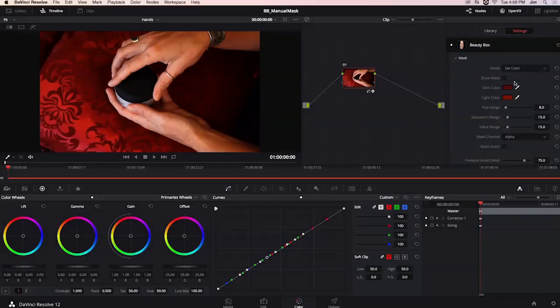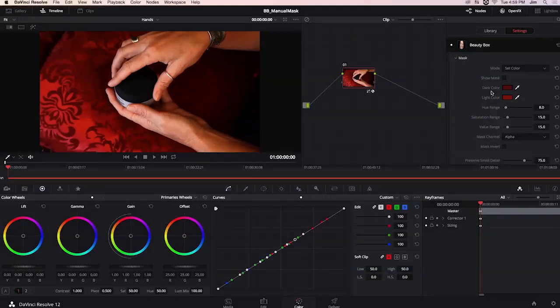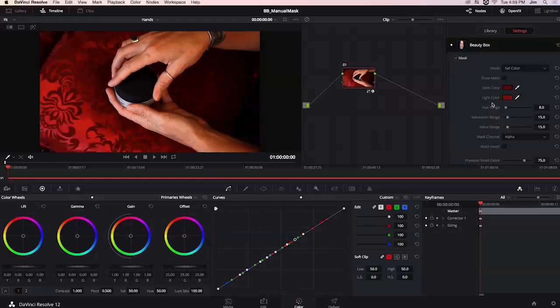I can click on the preview window all day and I'm not going to be able to change the dark color and light color parameters that determine our skin tone range that is included in the mask.